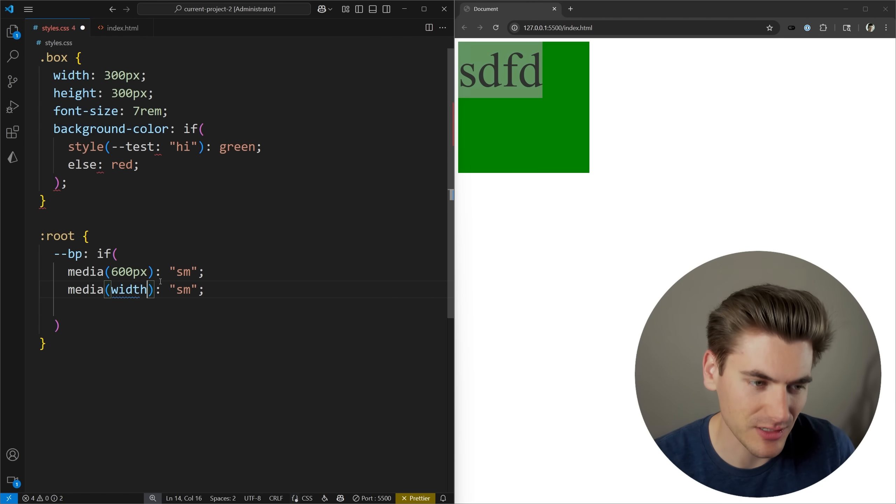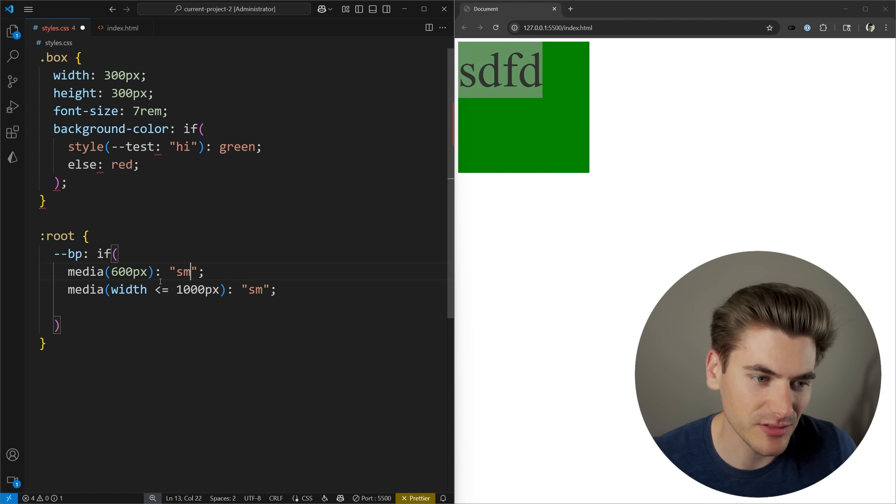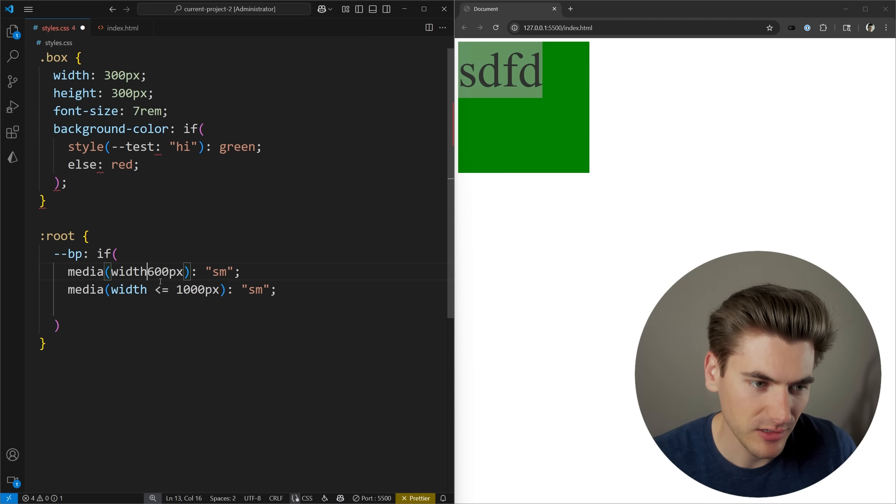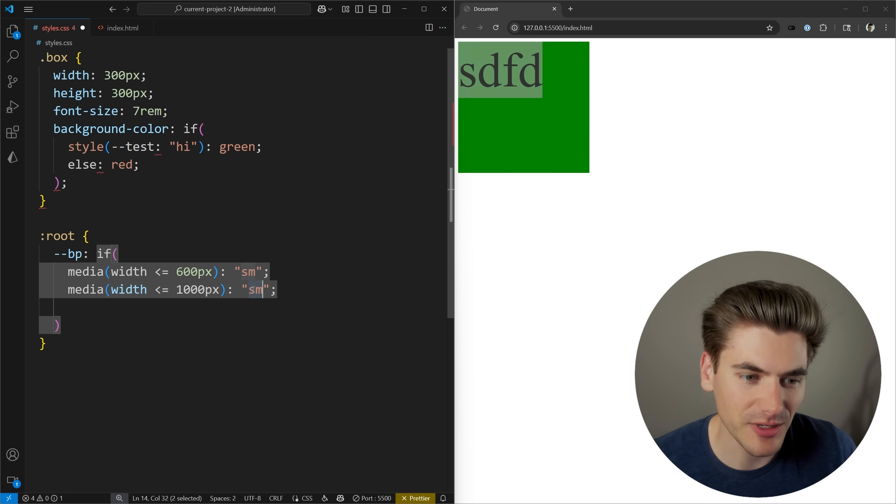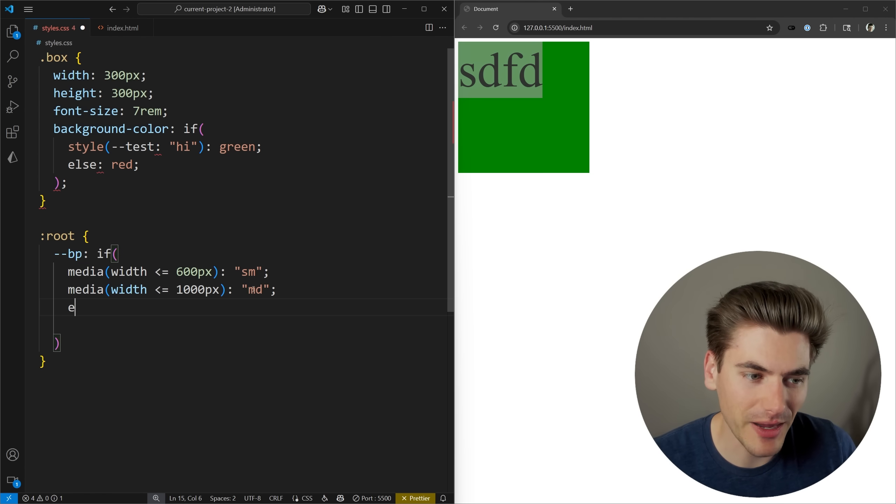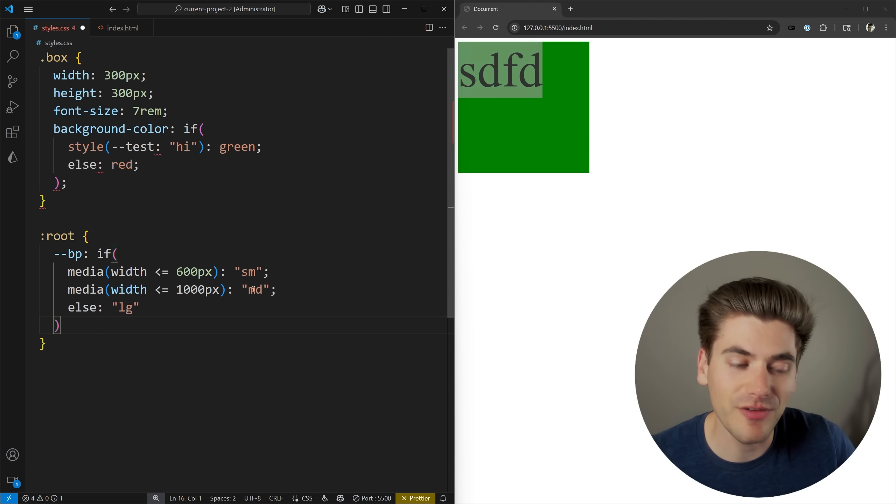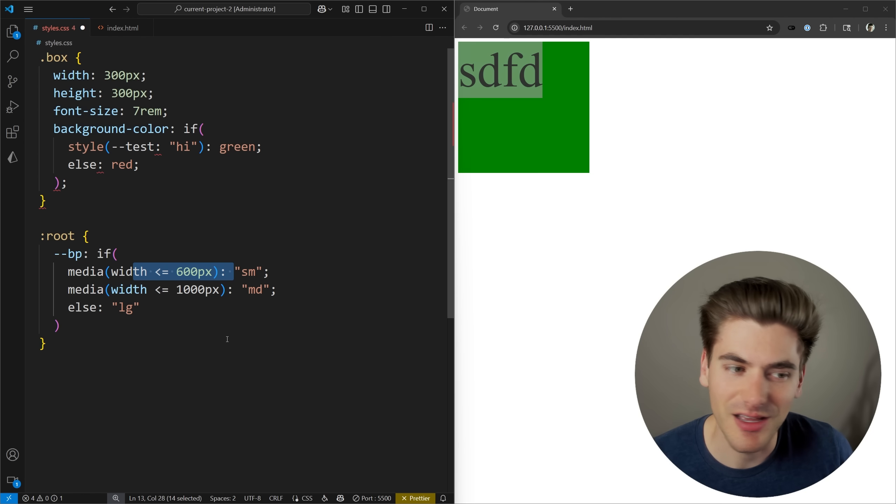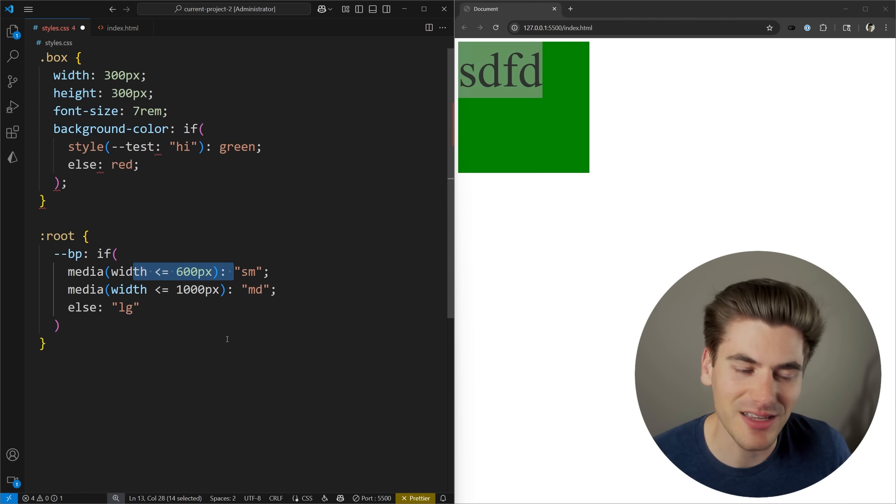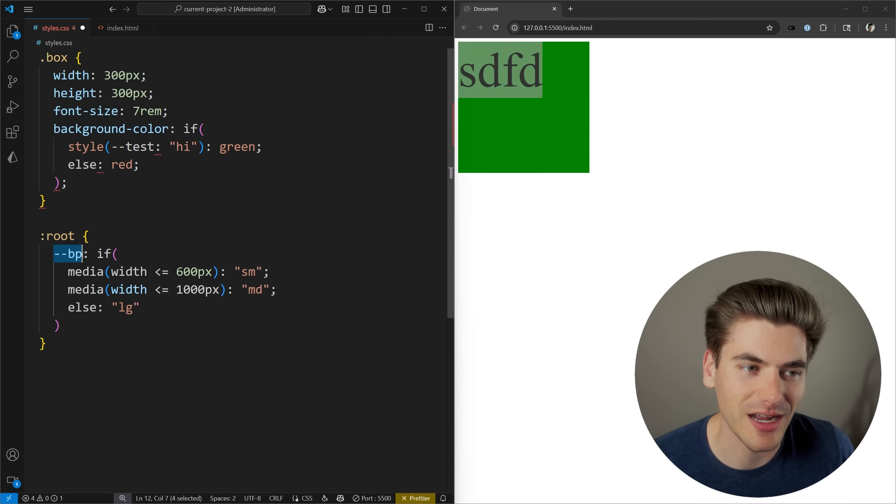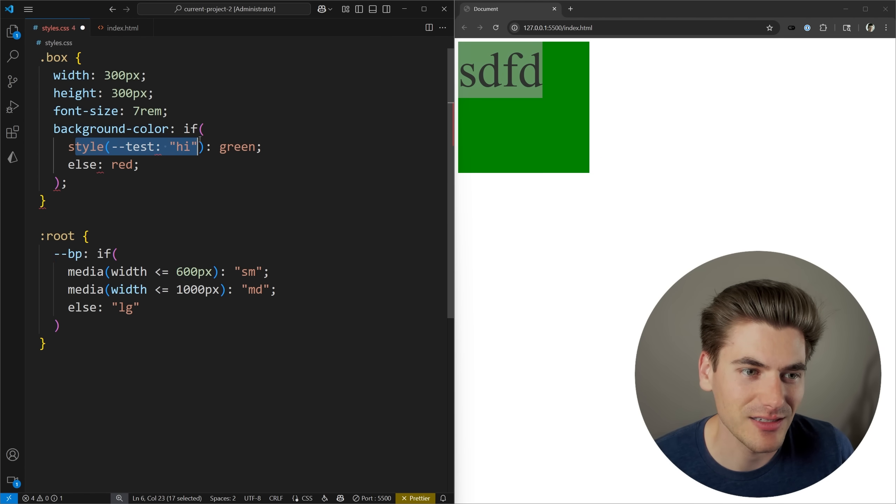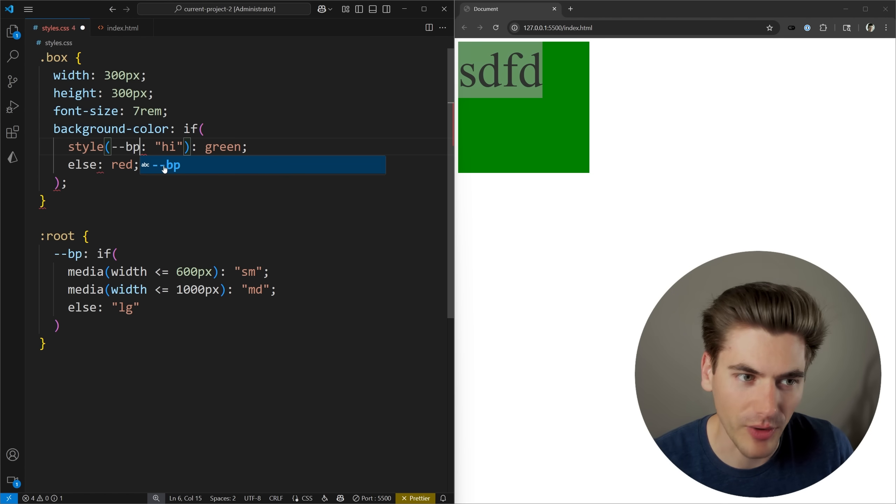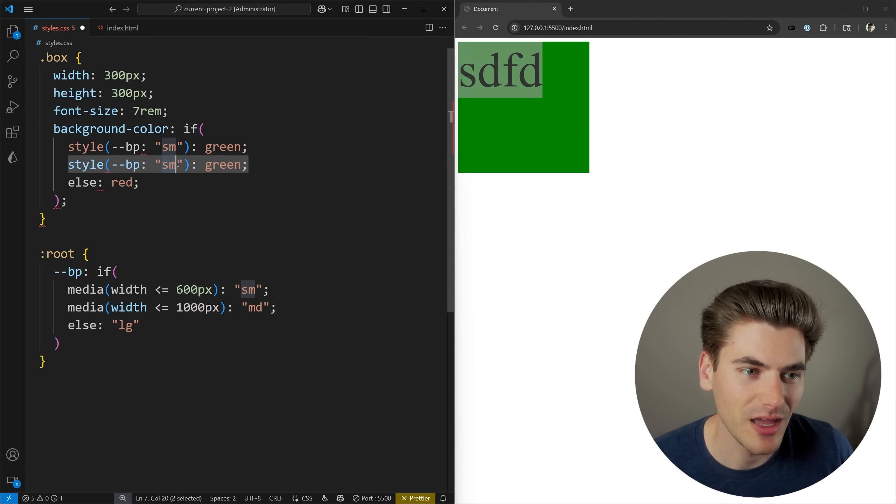This needs to be width less than or equal to 1000 pixels. Same thing here, width is less than or equal to 600 pixels. We'll make this medium. And then by default, we'll make the scale large. So now we've essentially defined a custom variable called BP, which is a breakpoint across these different sizes. And we can use that custom variable inside of an if statement. We can essentially create custom breakpoints for all of our different styles. So now I can come up here and say that if my style for breakpoint is equal to small, then our background color is going to be green. If our breakpoint is set to medium, then we'll change it to blue.